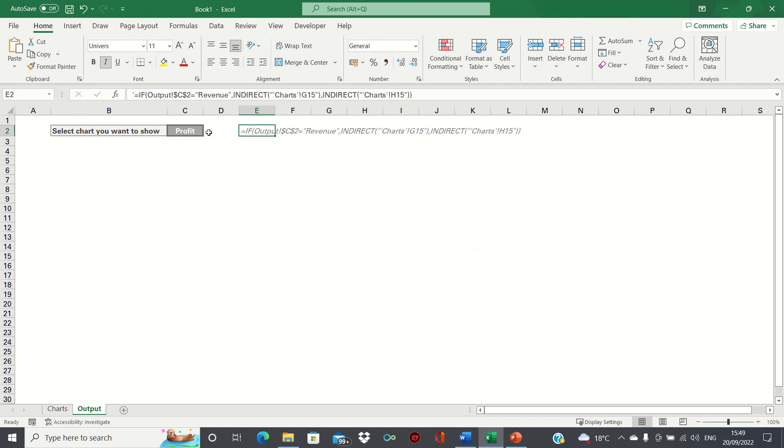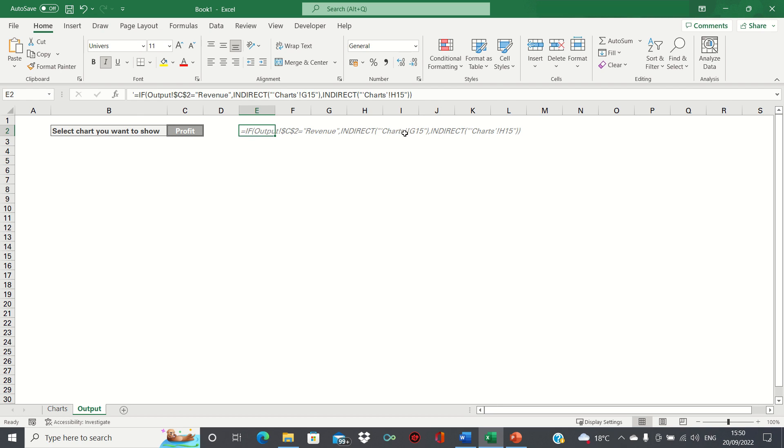Now in the output sheet, we're going to use this formula to create a rule which says that if cell C2 says revenue, then we'll use the indirect formula to return the chart in cell G15 in the chart sheet, which is the revenue chart. Whereas if revenue is not selected, then we'll show the profit chart instead.